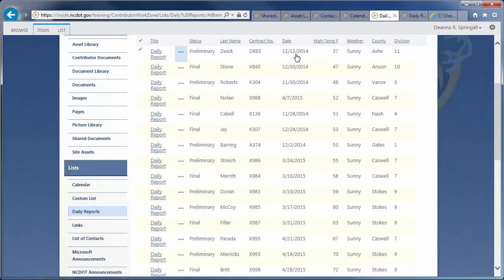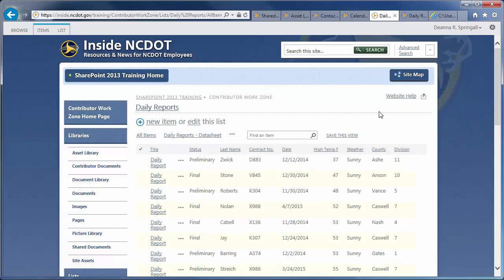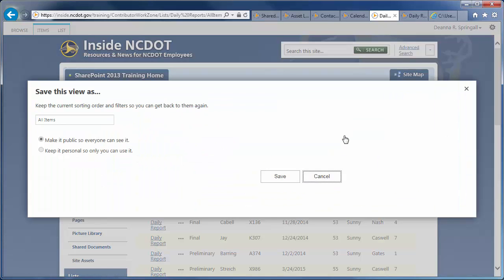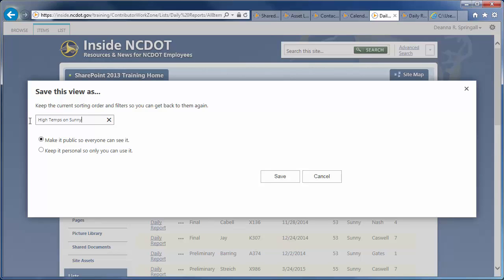Now that the list has been modified, click Save this view. Enter a name for the new view. Be sure to use a meaningful name so others can easily understand what is included in this view. We'll use High Temps on sunny days. And, we'll make it public so everyone can see it. Click Save.